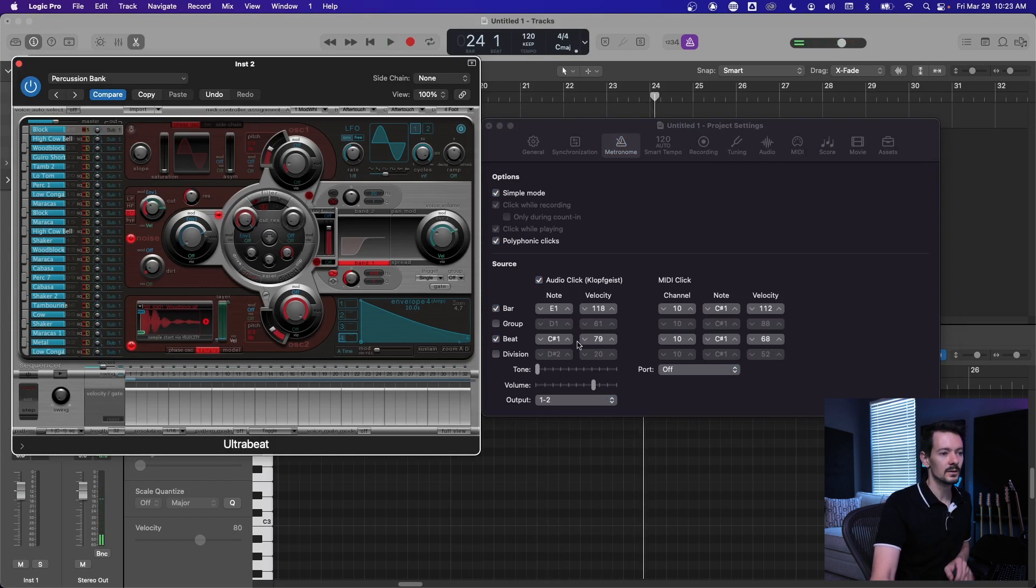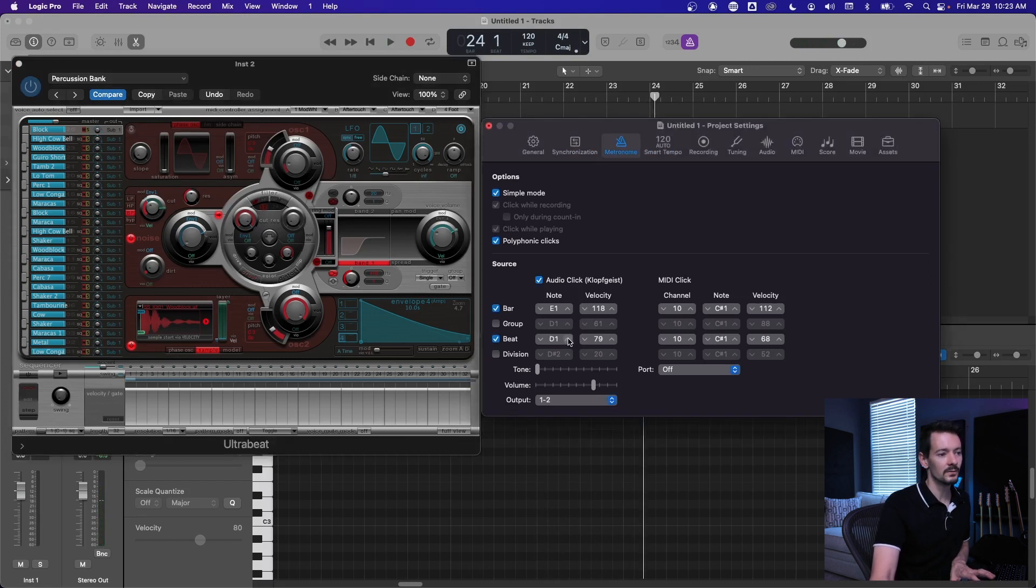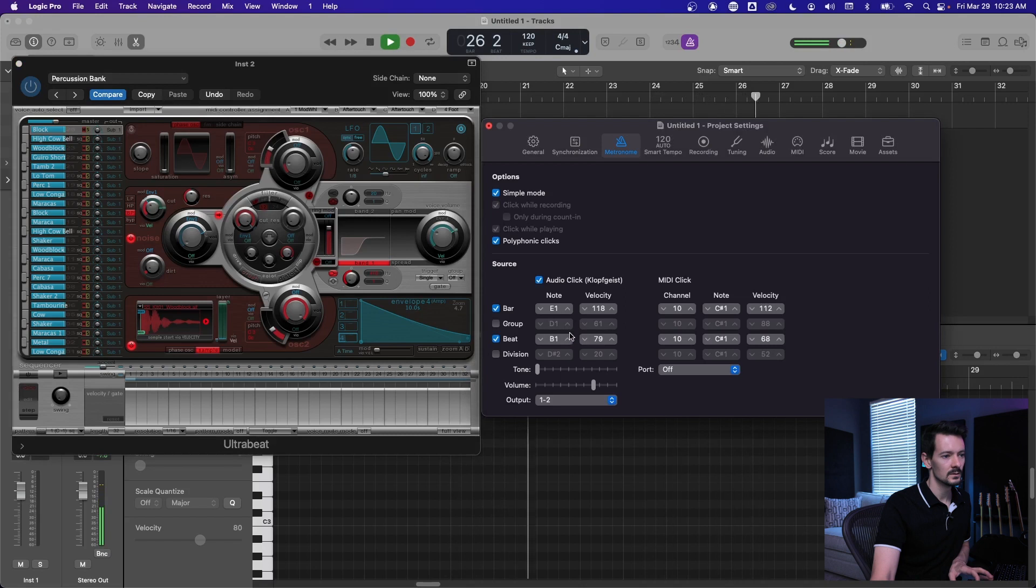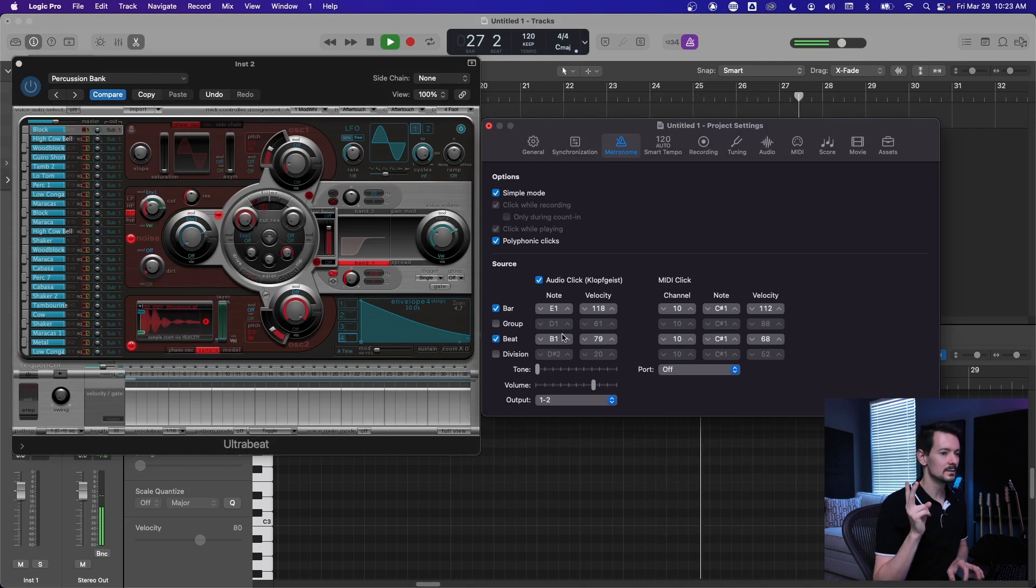So C1 is the lowest, and then if you click this up one it's going to take you to the next key. So you can just kind of cycle through that way if you don't know the keys, but I want this wood block, so I'm going to keep hitting up until I find the wood block. There it is, so now I've got a downbeat and a regular beat.